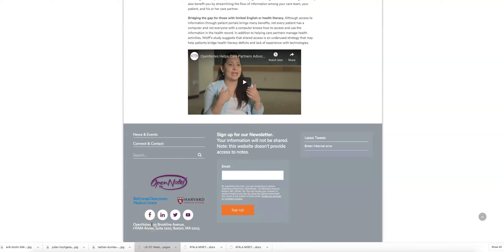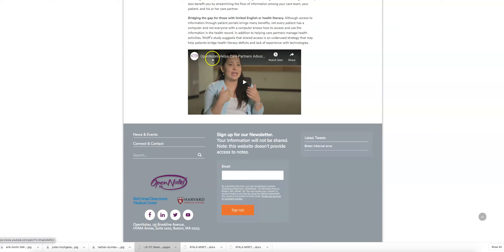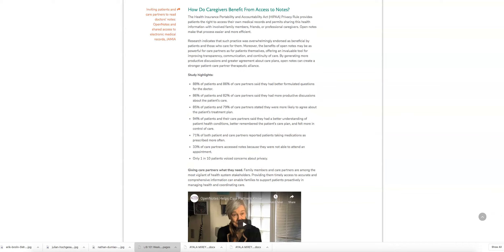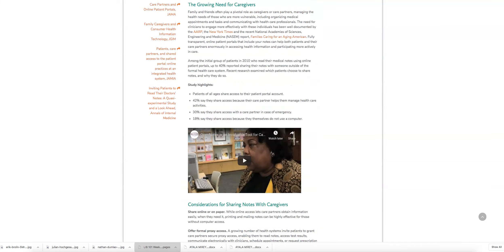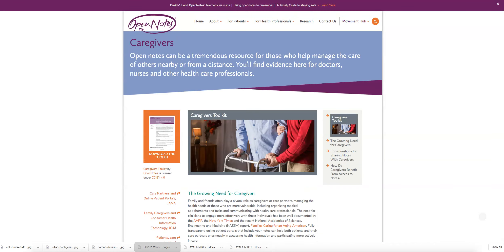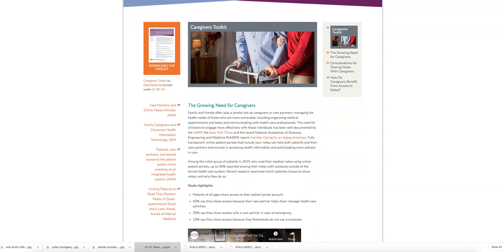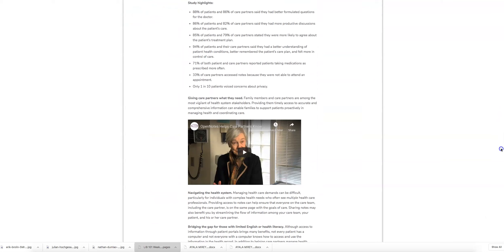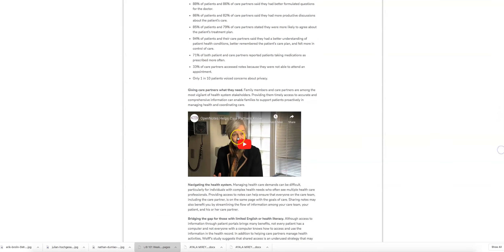So that would be our author, OpenNotes helps patients' partners advocate. We would know the title of this. We also are going to look for a date, and on this there's going to be no date. Now you'll see this has a couple of videos. You'll want to use the URL and information specific to the video you're using. But if you've used everything on the page, you're going to use it as a website.